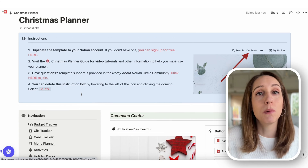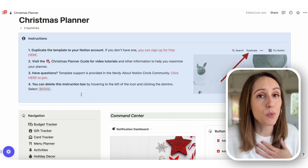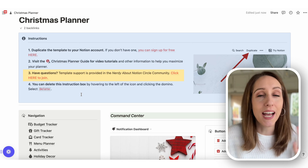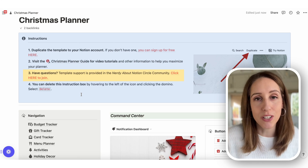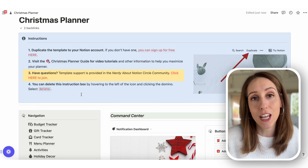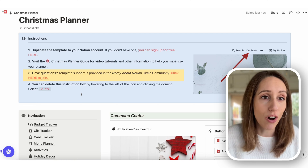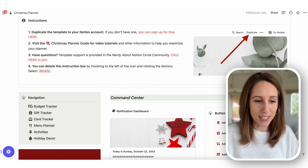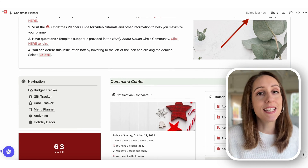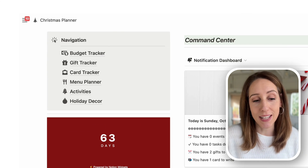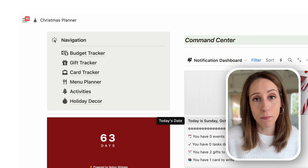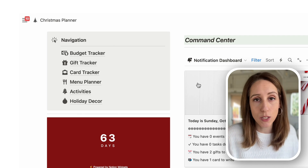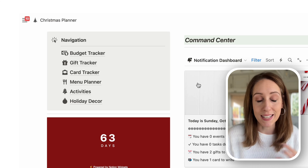If you have any questions about the planner, one of the cool things it comes with is the Nerdy About Notion support community where I'm in there answering all sorts of questions. Let's scroll down to the main section where you're going to see a navigation box on the left-hand side. These are your main planner hub pages that you'll see all around your workspace so you can easily get back to those main sections.